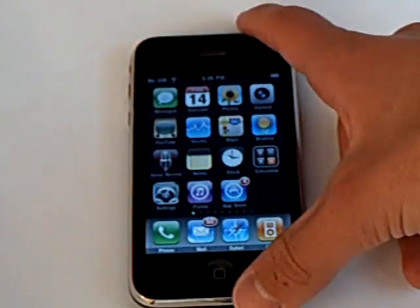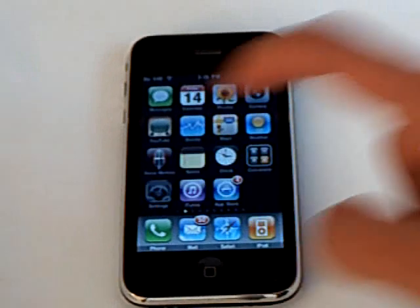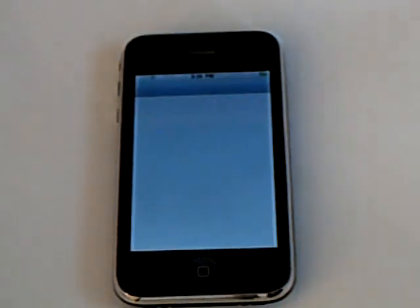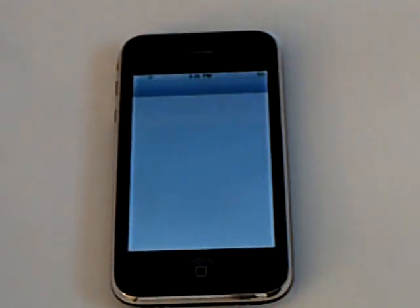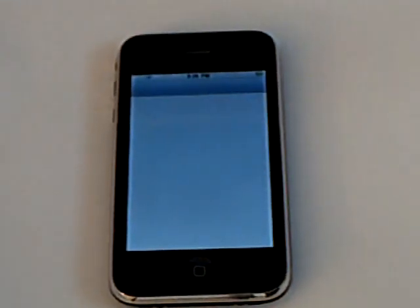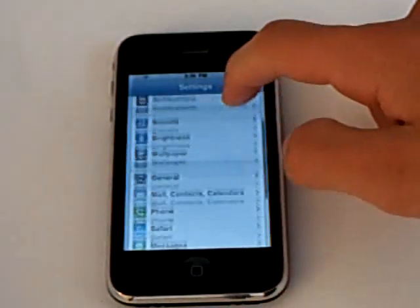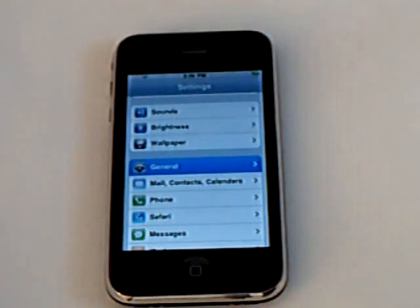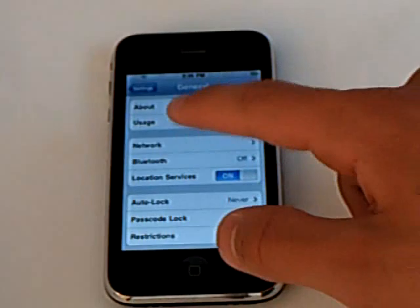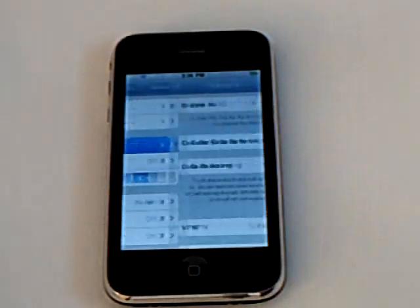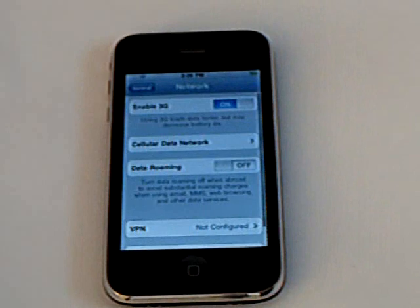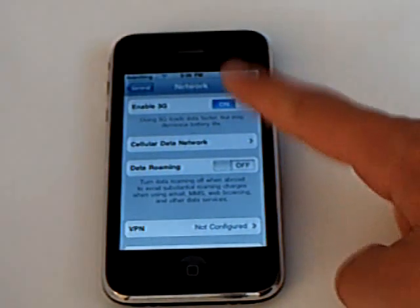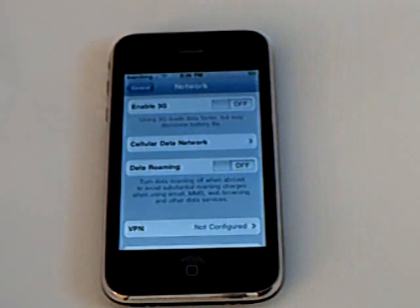And if you have T-Mobile USA, go into settings, general, network, and make sure enable 3G is off.